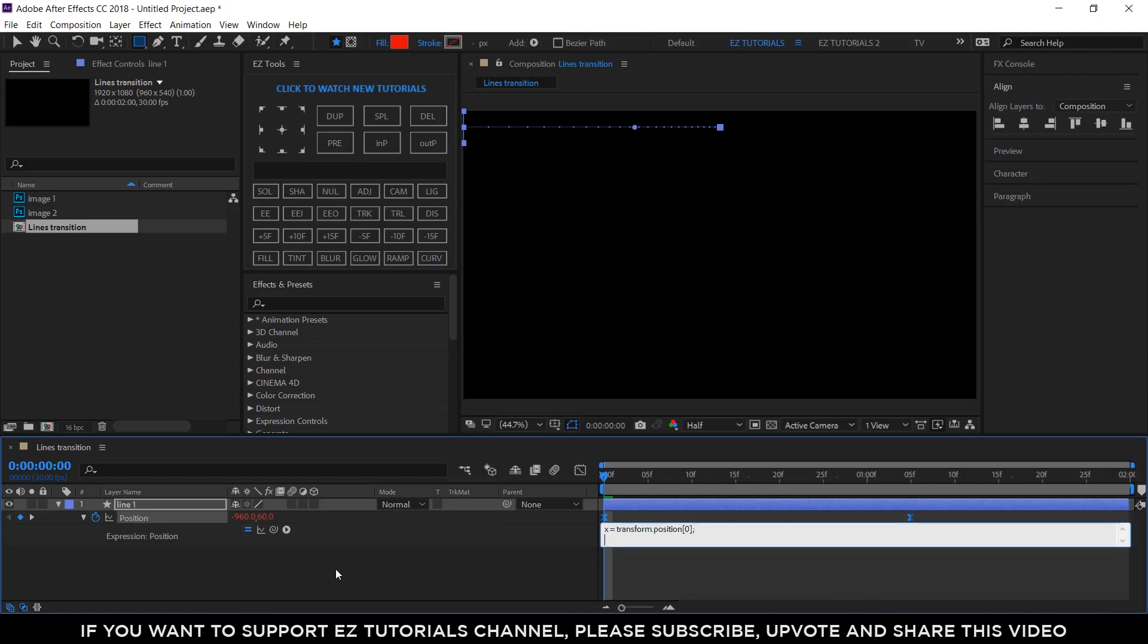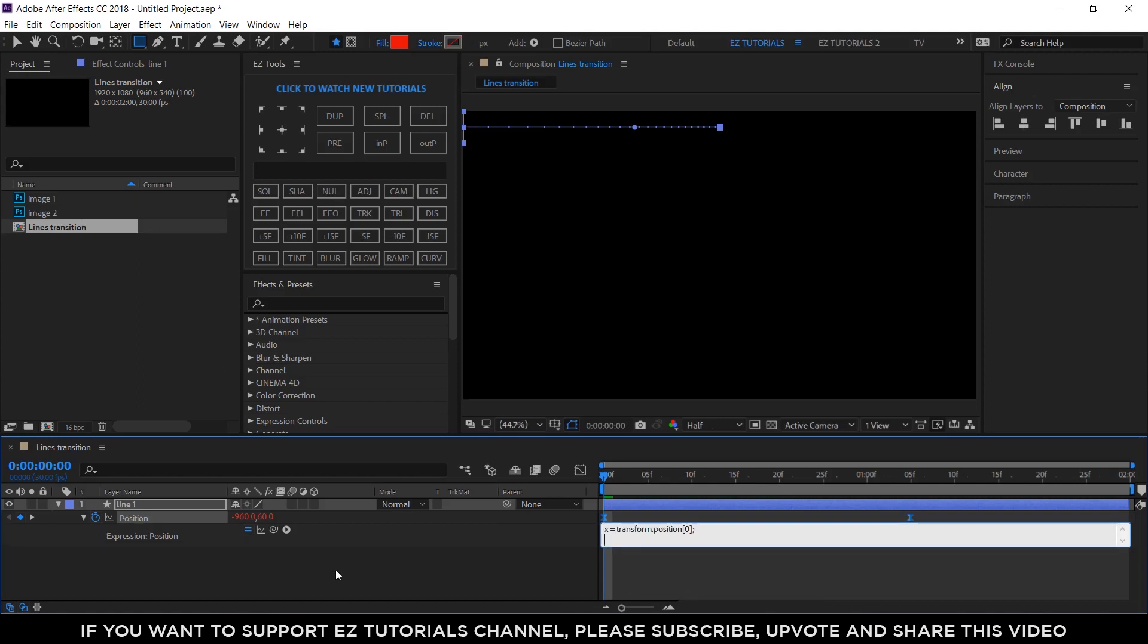Add semicolon and jump to a new line. Y equals, open bracket, index. The index represents the individual order number of each layer that you can see here.